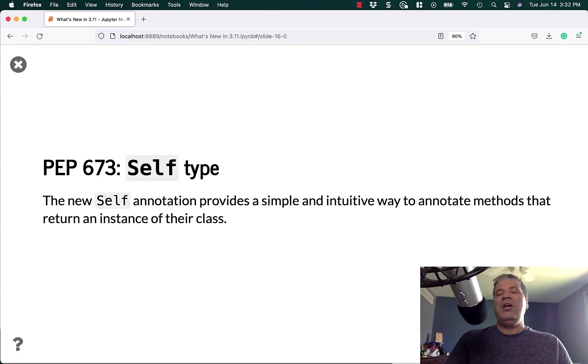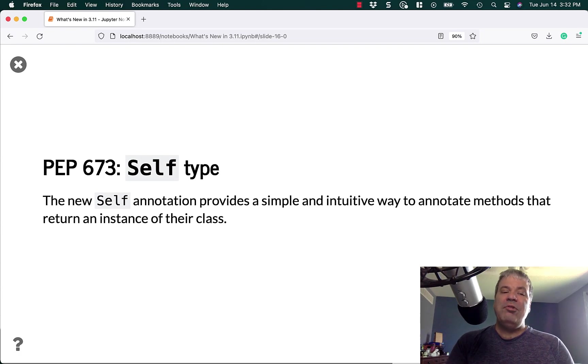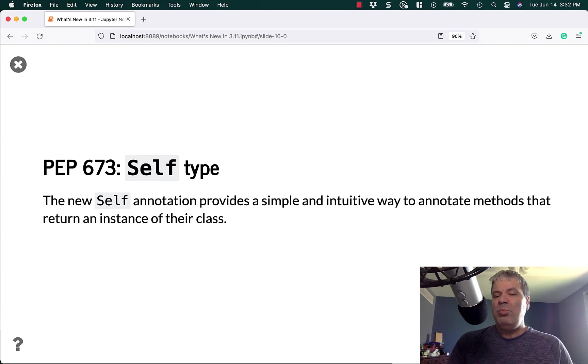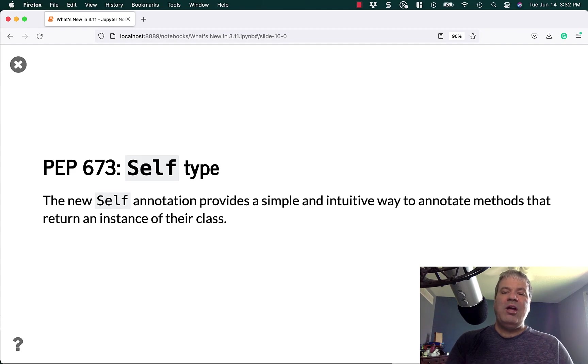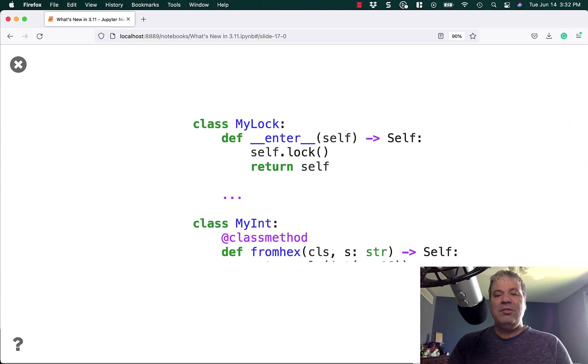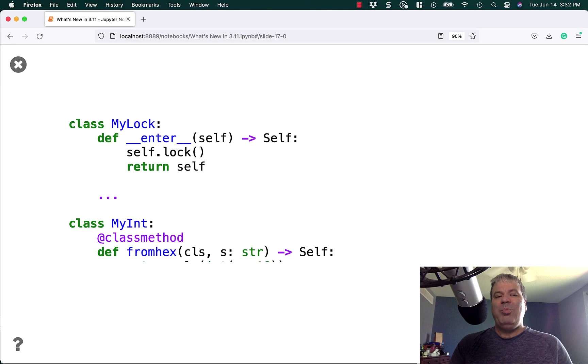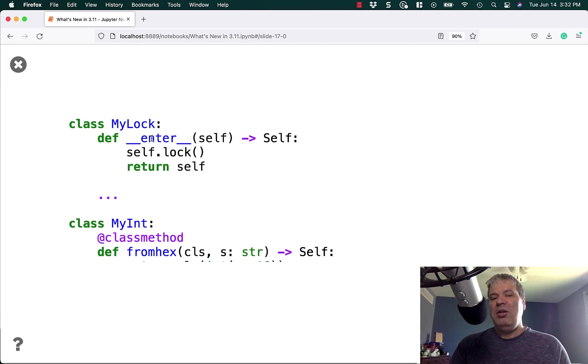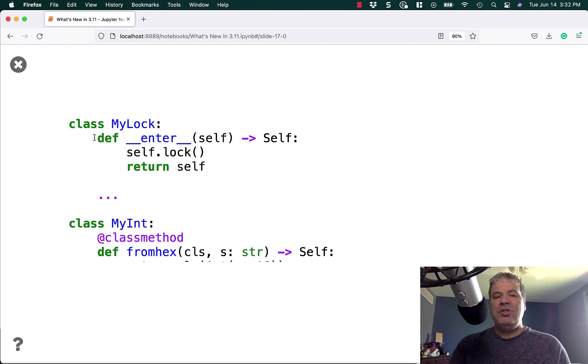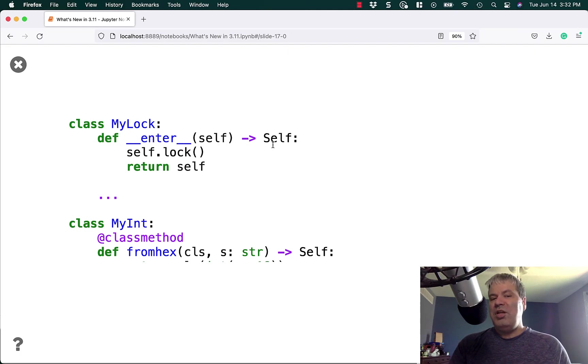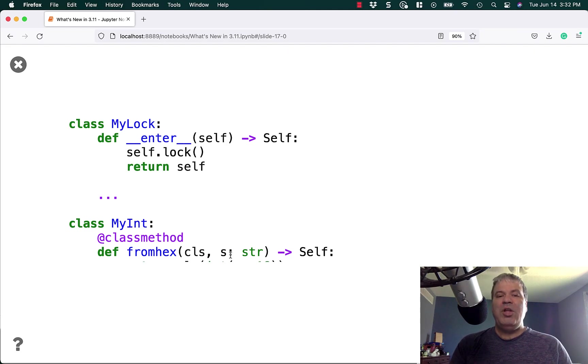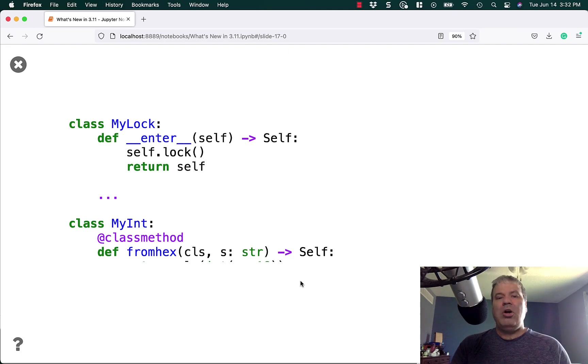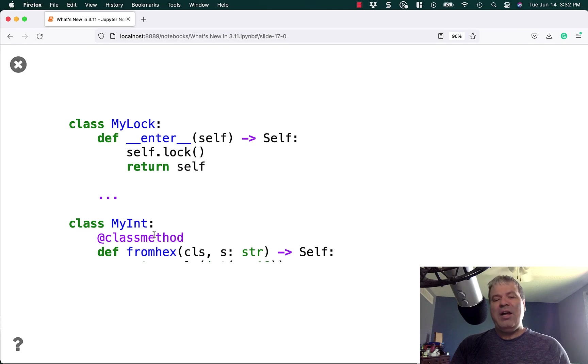Another neat new feature in the type hints for Python 3.11 is PEP 673, the self type. The new self annotation provides a simple and intuitive way to annotate methods that return an instance of their class. If you have to return the self type, which is pretty common if you're creating your own context manager, which is what we're doing here in this example, you can just say, return self. Before, you'd have to return the class name, like my lock, or callable, or something like that. And now you can just return self.